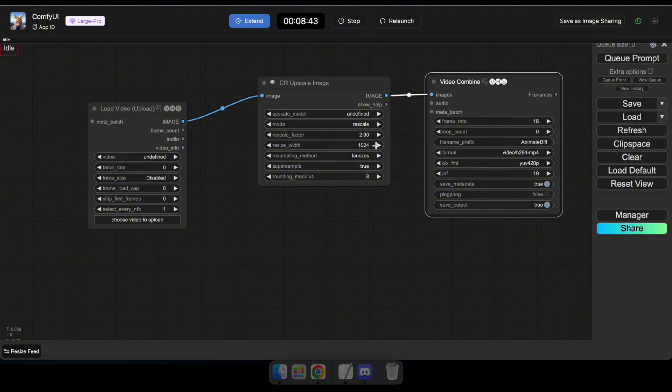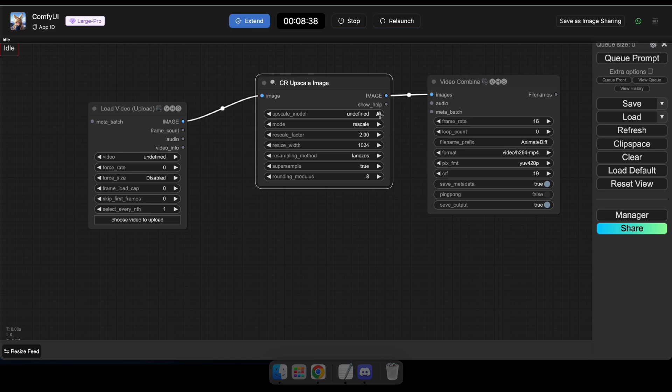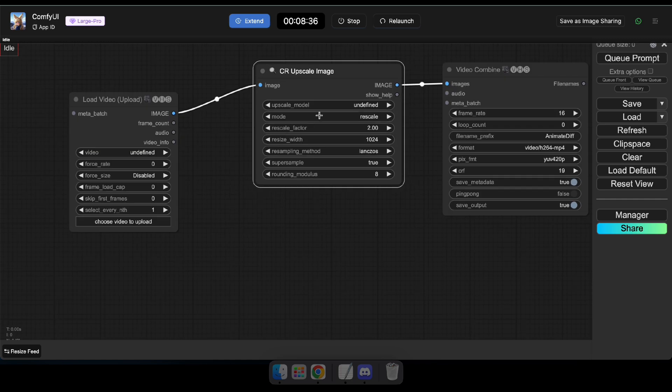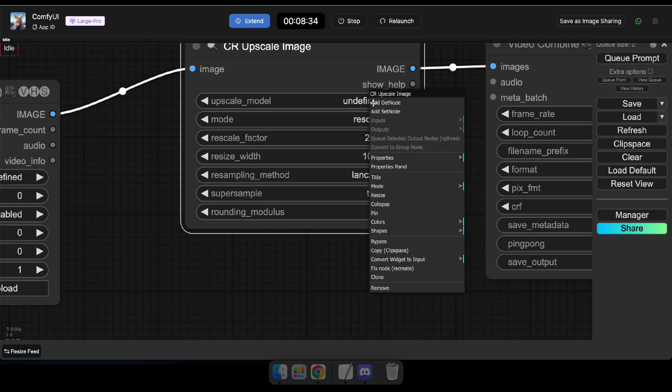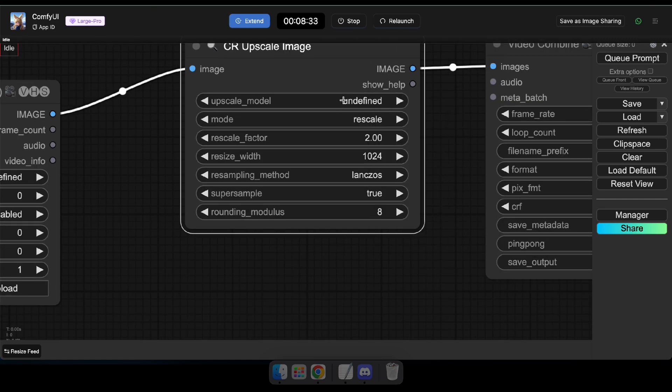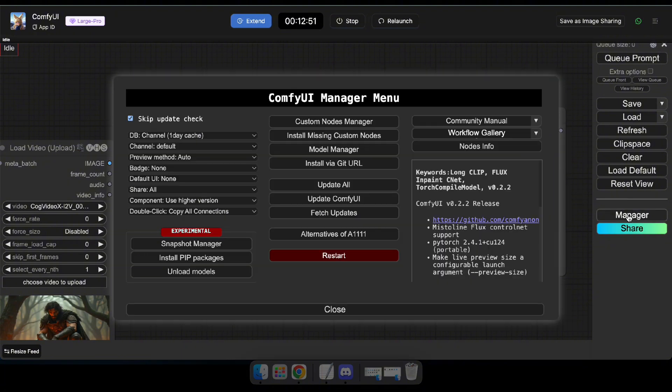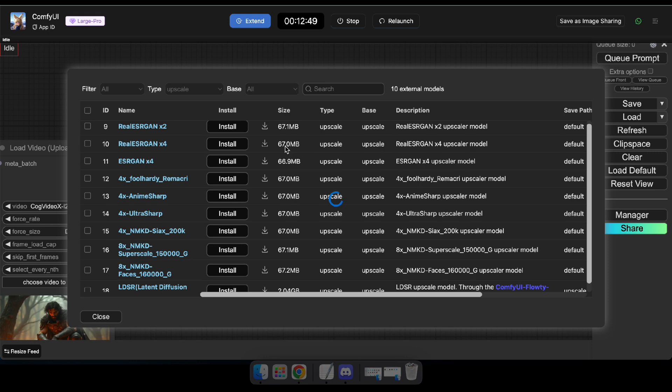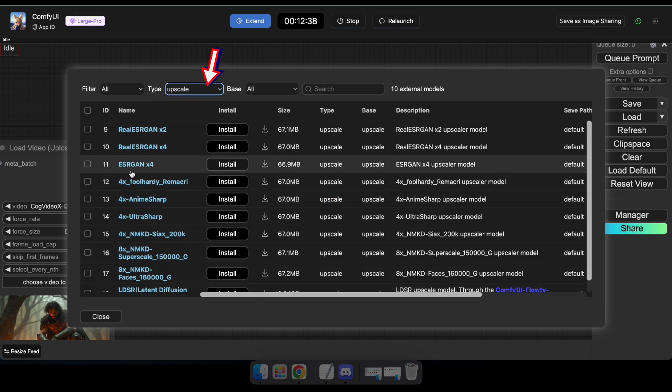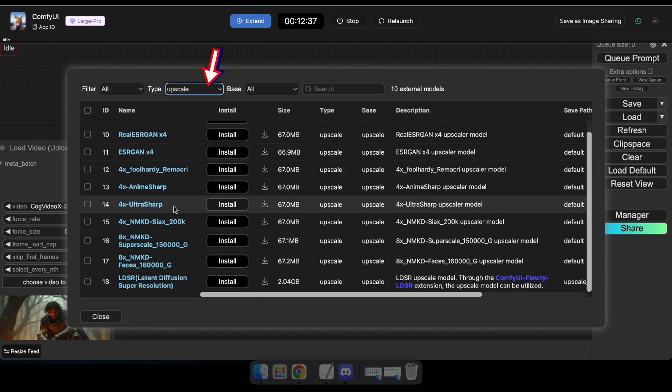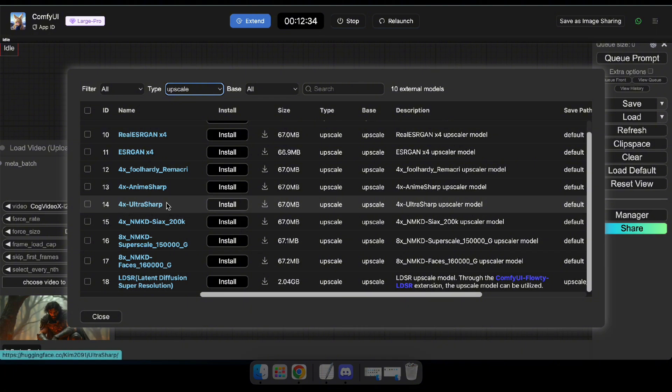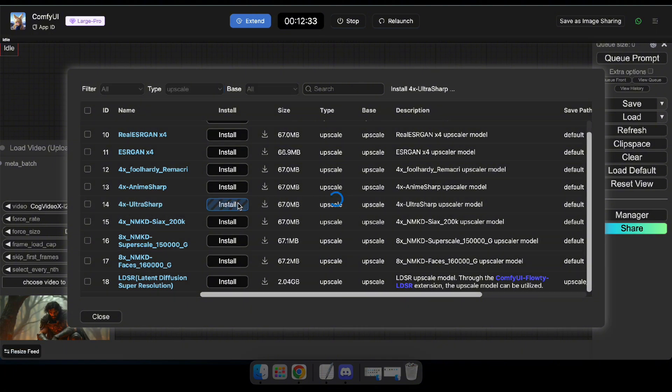Next, in the CR Upscale Image node, adjust the parameters as you prefer, or keep the default settings. And you'll notice the upscale model is undefined, which means you'll need to download upscale models for your Comfy UI. To do that, click Manager from the right menu, then select Model Manager. Now, filter the type to upscale and download the 4X UltraSharp model. Then, relaunch Comfy UI.